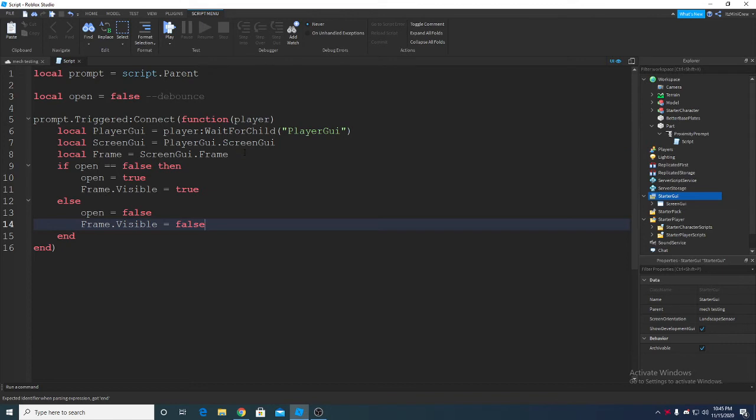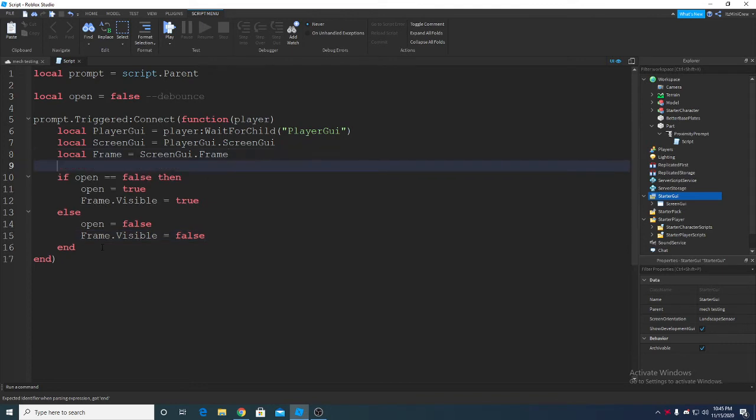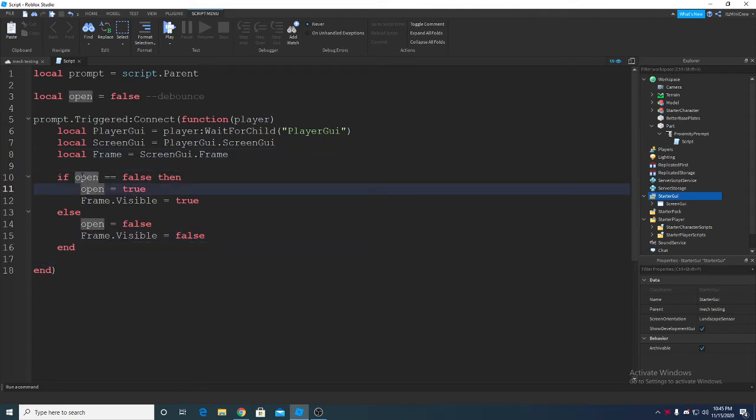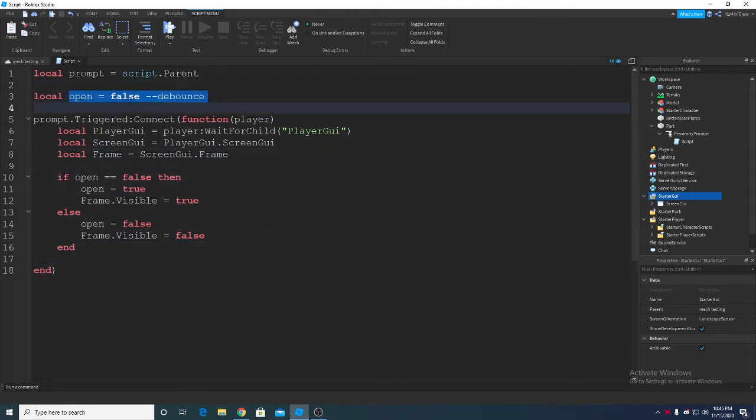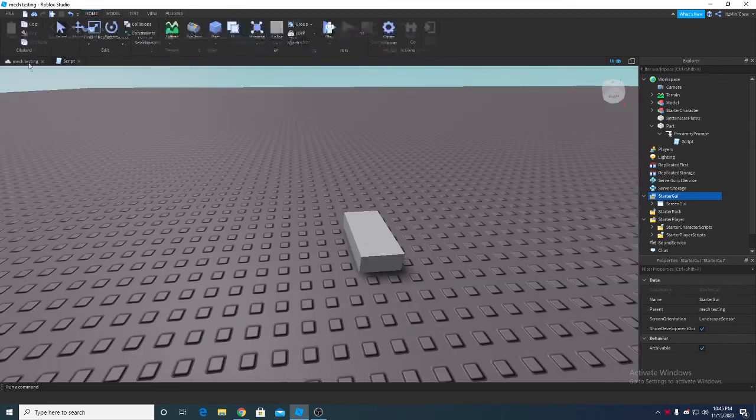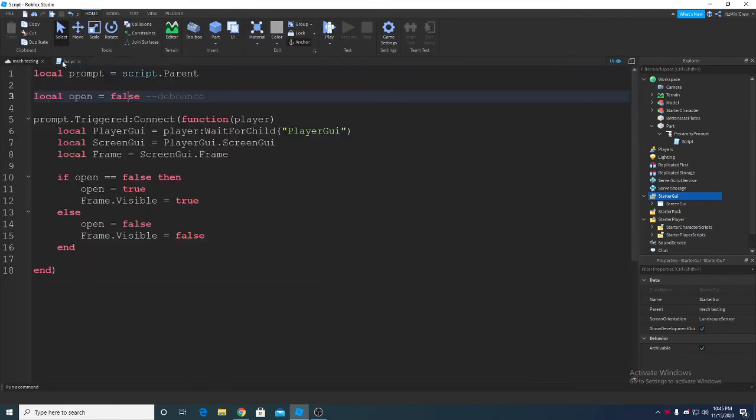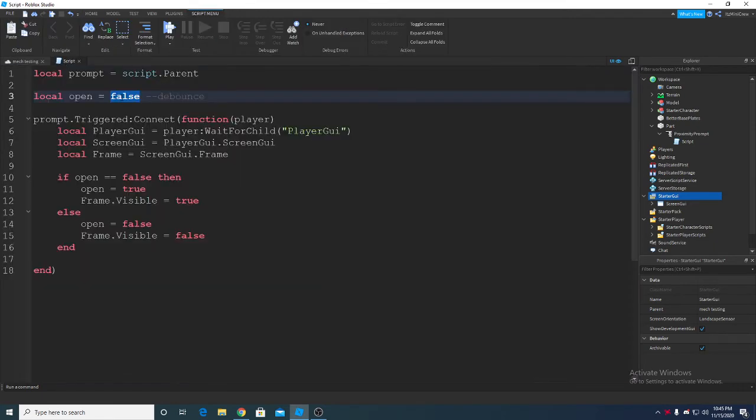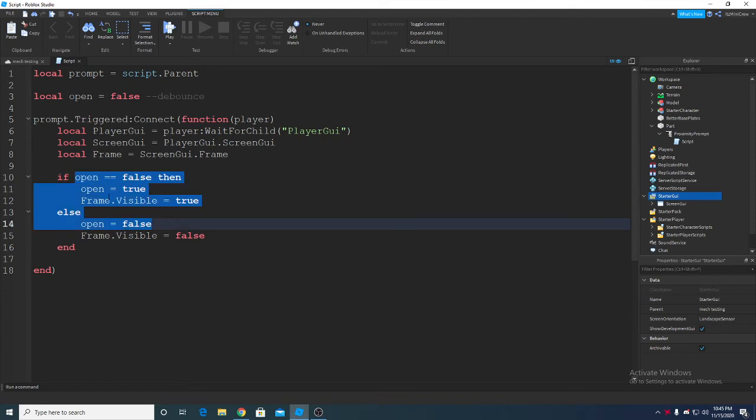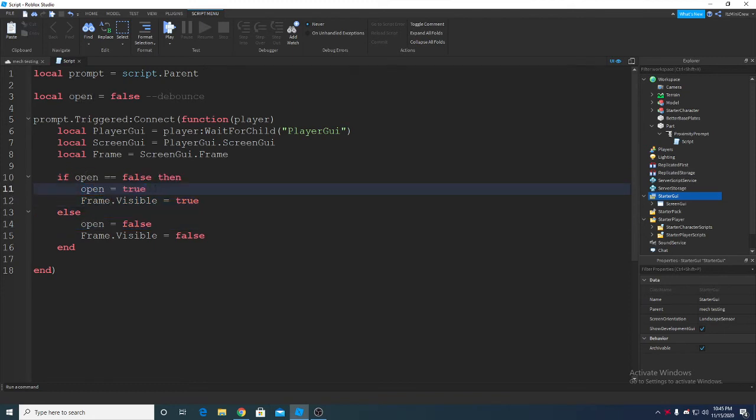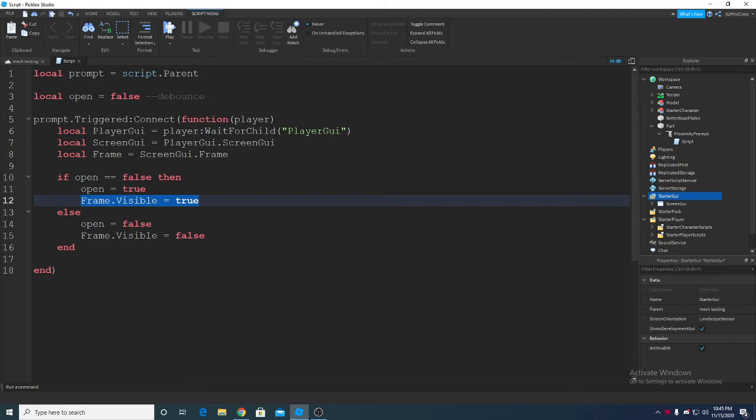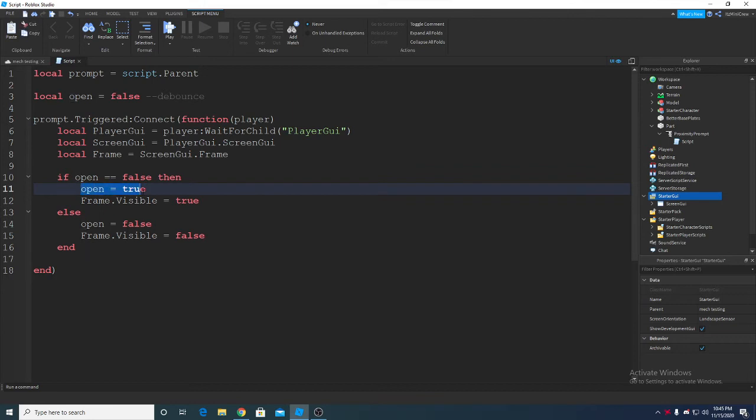So what this basically does is - if this open is false then right now it's not open. So when we click on the prompt it will turn the open to true and make the frame visible. And if we again trigger the prompt then the open will be true since we turned it to true.